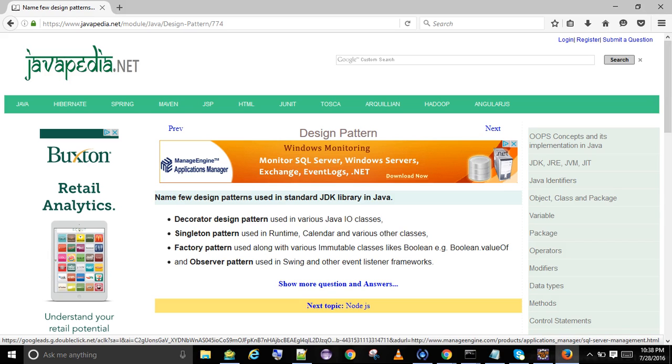Name a few design patterns used in the standard JDK library in Java. The Decorator design pattern is used in various Java I/O classes.